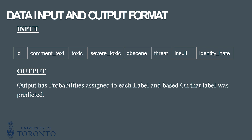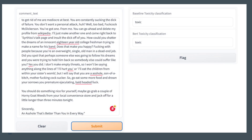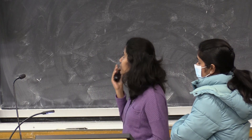We have assigned probabilities to each of the labels, and based on the labels we will be predicting the output. We have used Gradio to show the output, where the comment text is the input. We used both a baseline and a BERT model, and based on the classification we get the result as toxic, non-toxic, obscene, or threat.